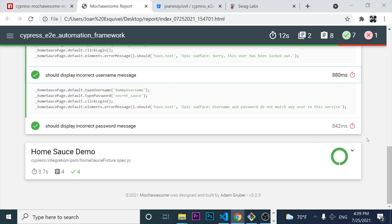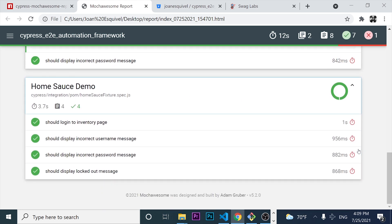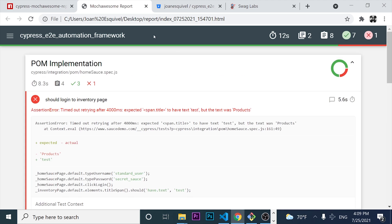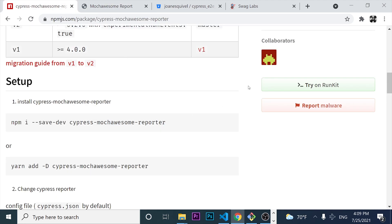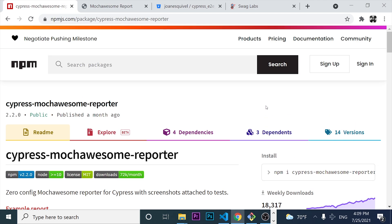So if you want to learn how to do this with Cypress.io and the Cypress Mocha Reporter, please just watch this video until the end. Subscribe and leave a like so we can start with this video. Let's go ahead.